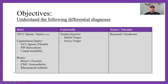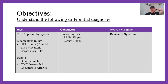So the objectives here — we're going to try to understand the following differential diagnoses. For inert tissues, we'll look at the TFCC, the triangular fibrocartilage complex, ligamentous injuries like a UCL sprain of the thumb — not to be confused with UCL sprain of the elbow — PIP dislocations, and carpal instability. For bony anatomy, we'll look at boxer's fracture, CMC osteoarthritis, and rheumatoid arthritis.